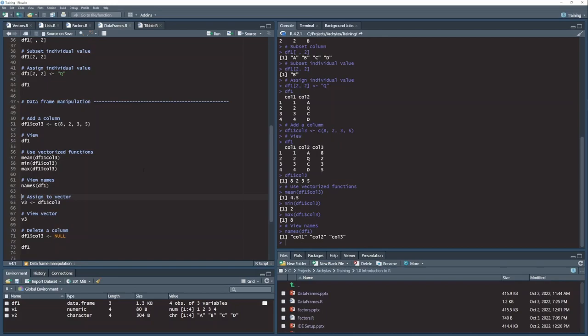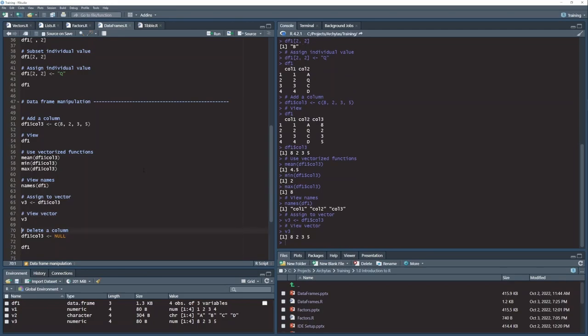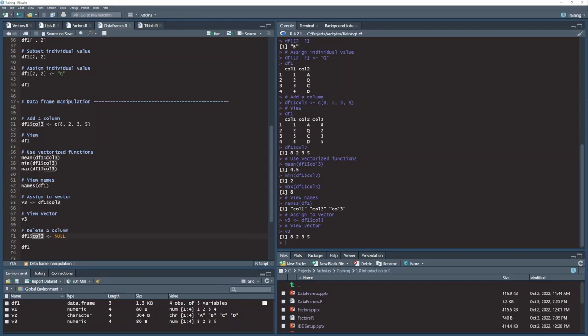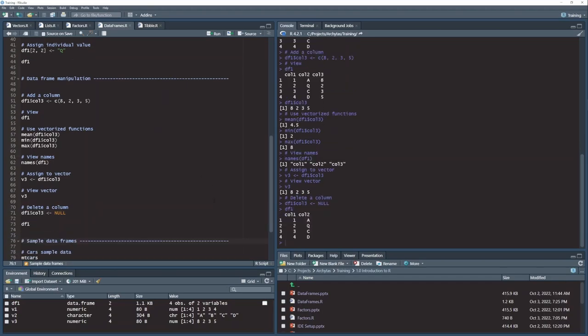And if I wanted to pick off a column and assign it to a brand new variable as a vector, I can do that. And if I wanted to delete a column in my data frame, I could do that the exact same way we did with the list with this special keyword here, null, all caps, N-U-L-L, and assign the null value to the column that you want to delete, and you will kill that column.